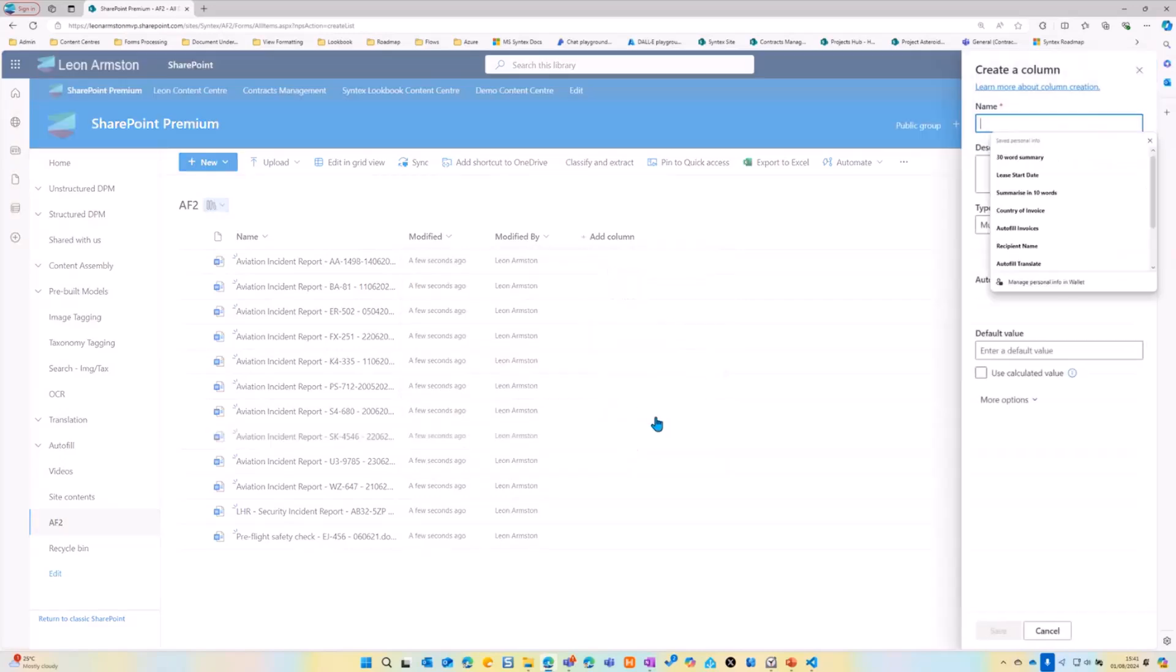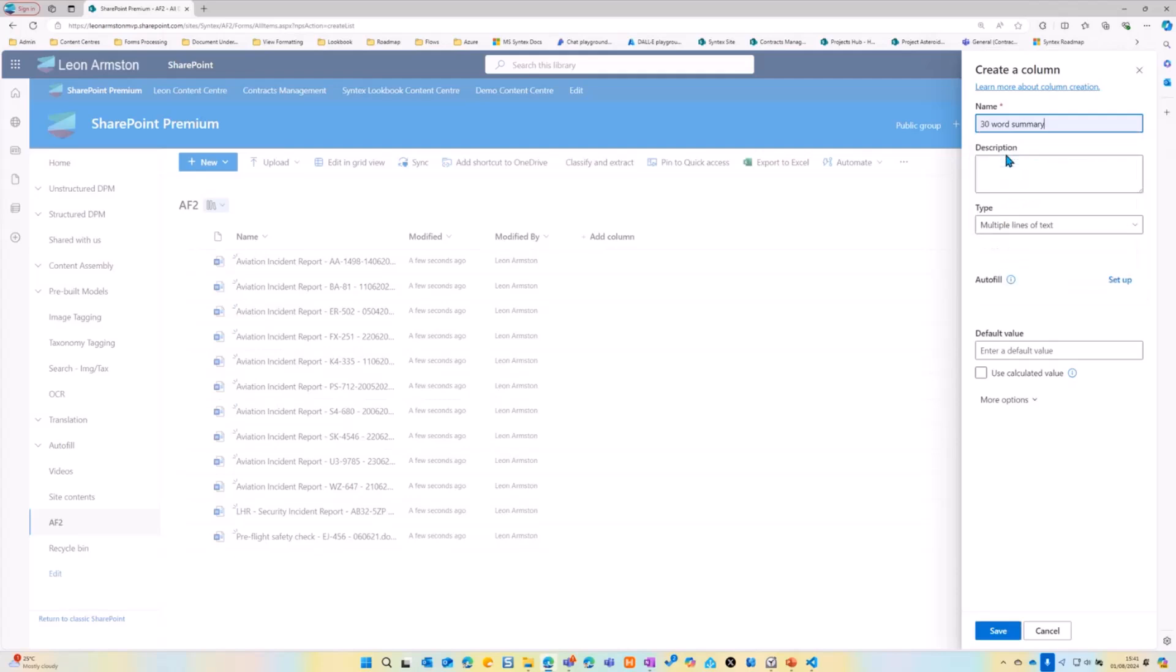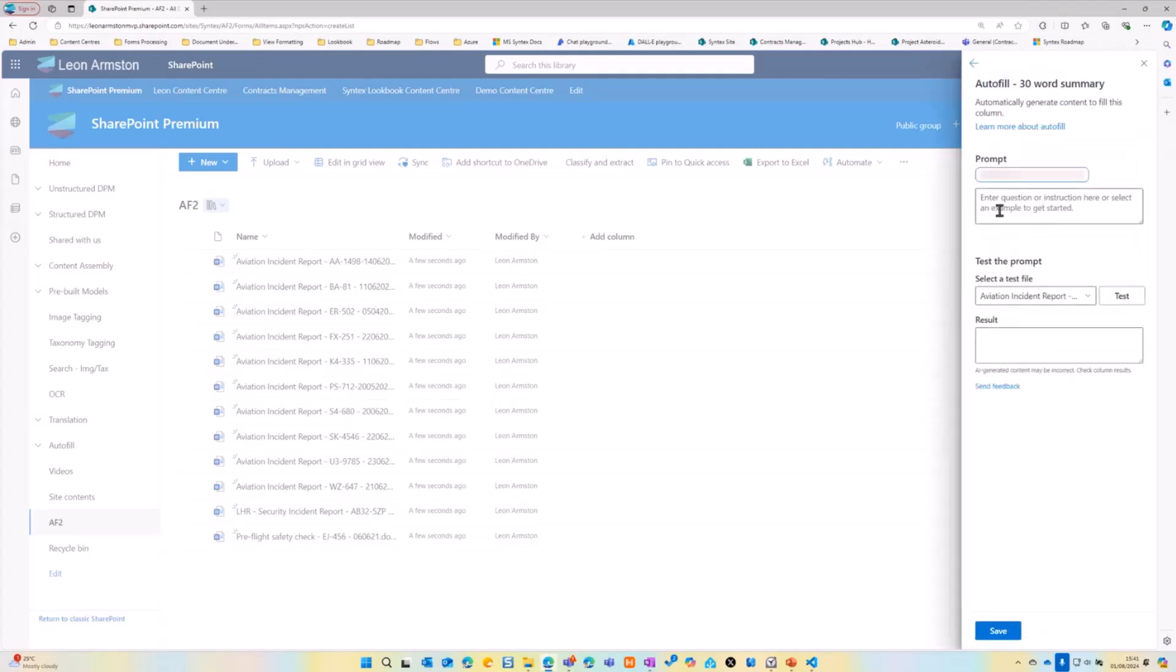Let's add an autofill column to the library. So we're just going to do it the normal way. We're going to add a multiple line of text column, and then we're just going to do 30-word summary.